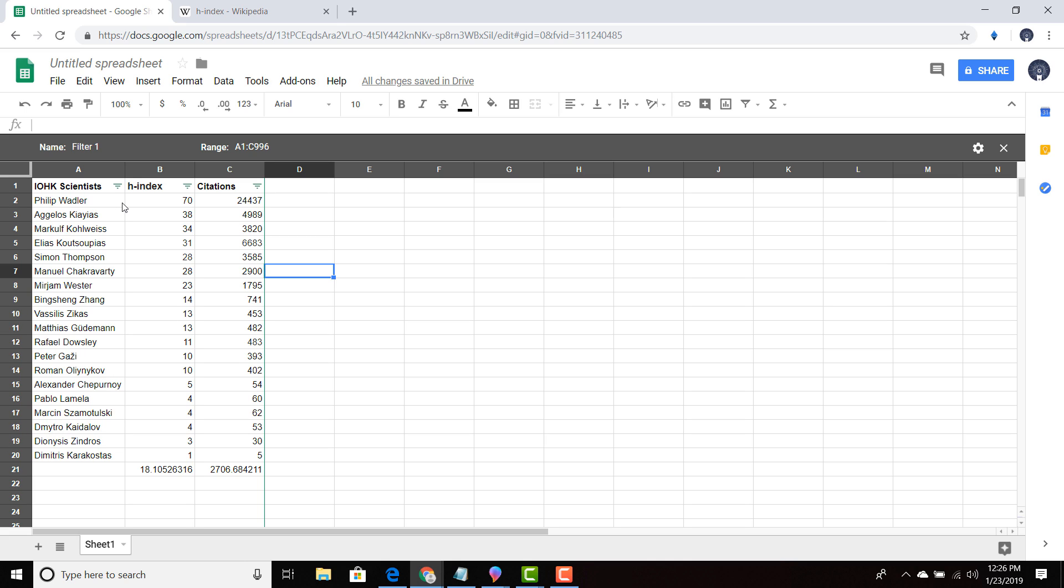20 years, they were probably babies back then, or children. So you have to really build up. And as you can see, Philip Wadler is a little bit older than some of the other people that are working at IOHK. And he has accomplished something that not many people accomplished.